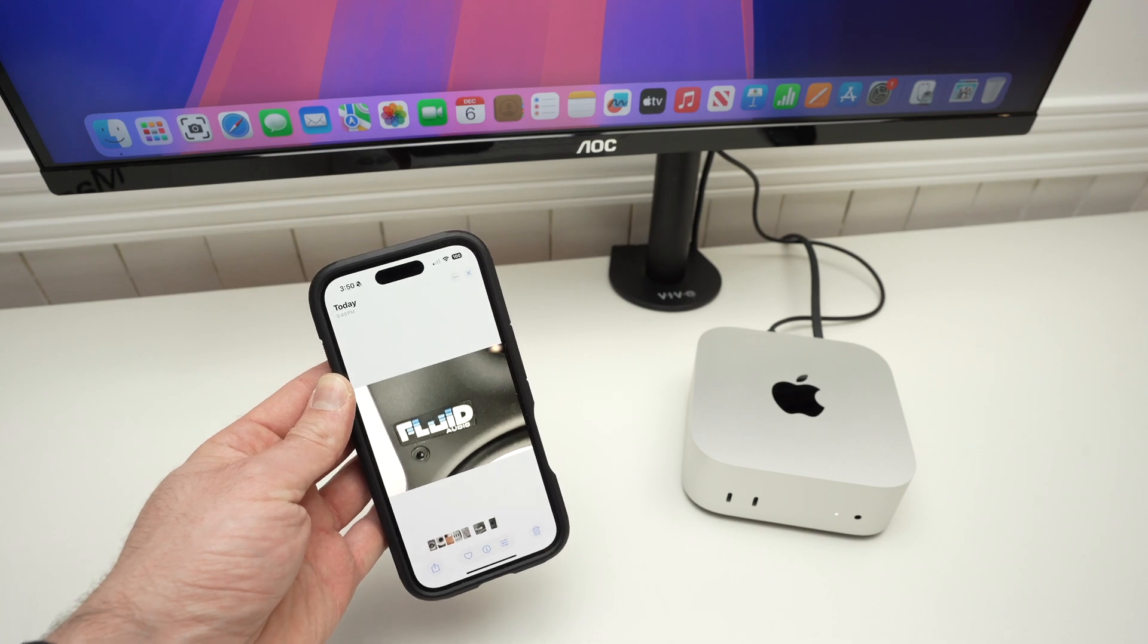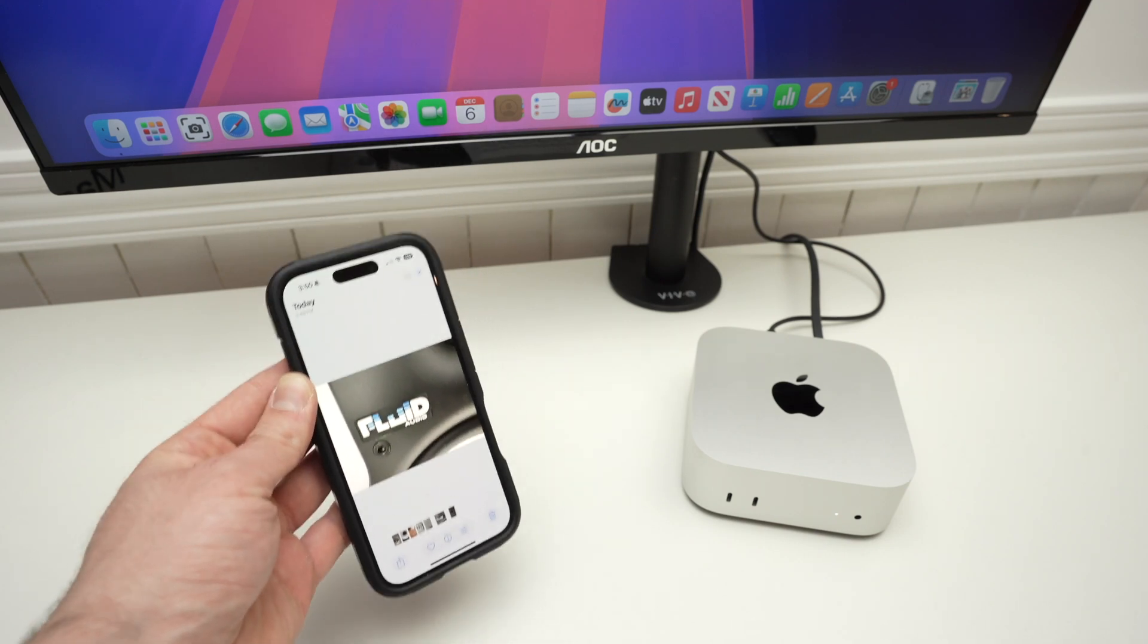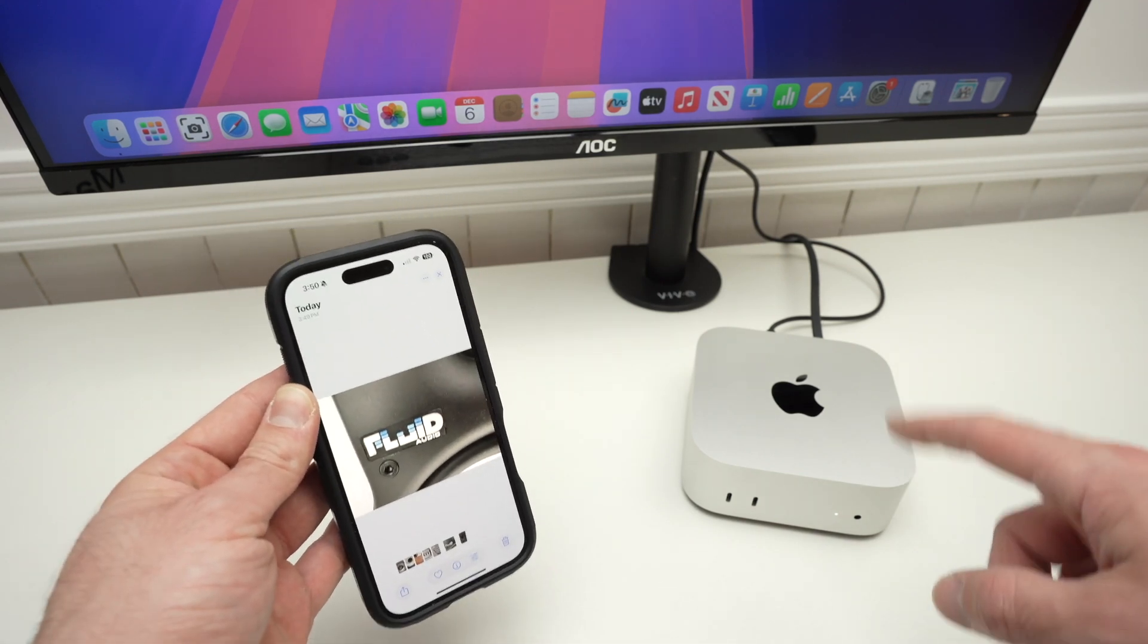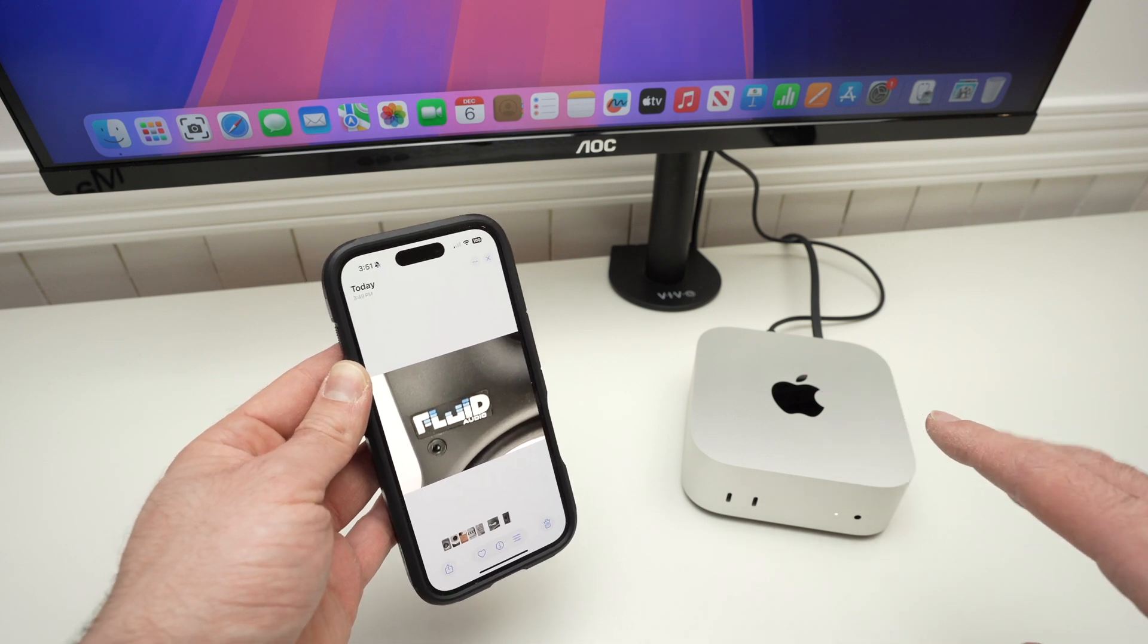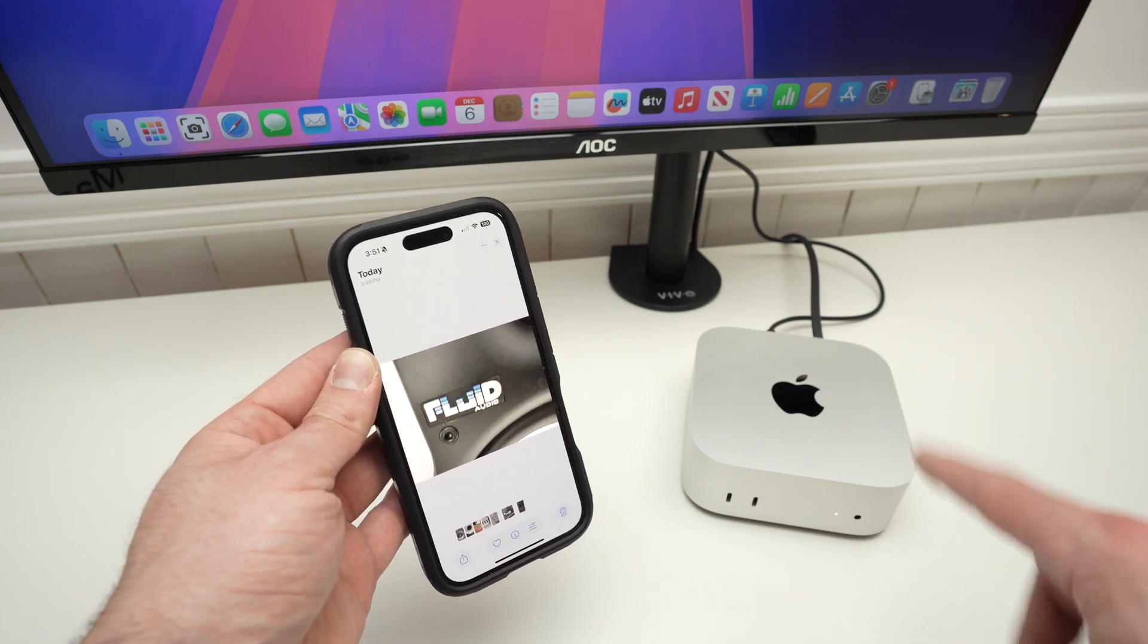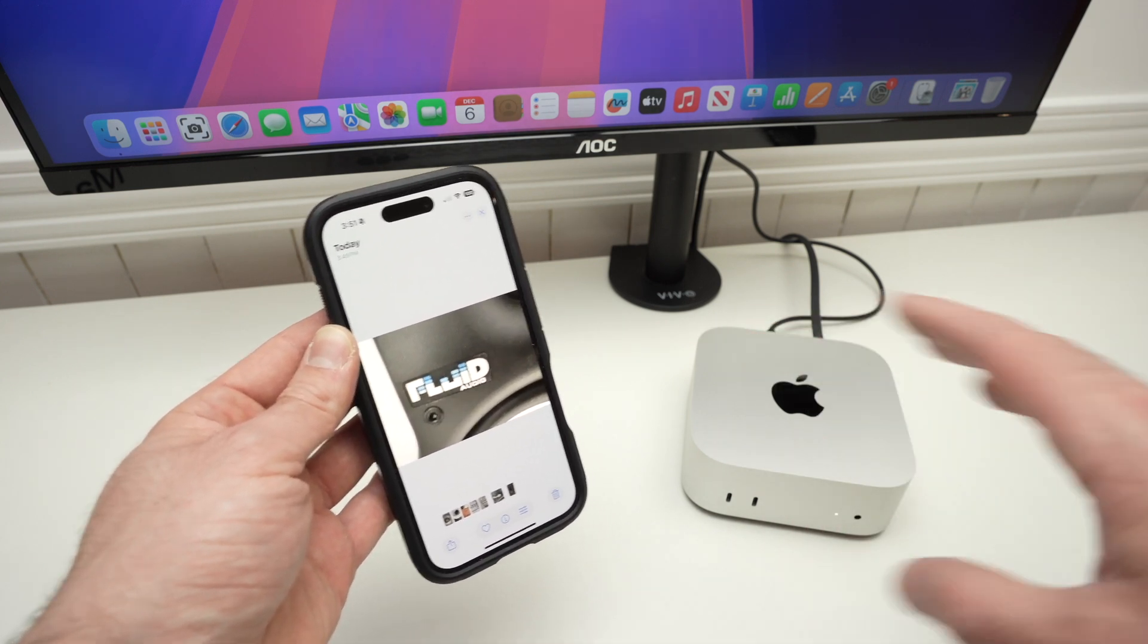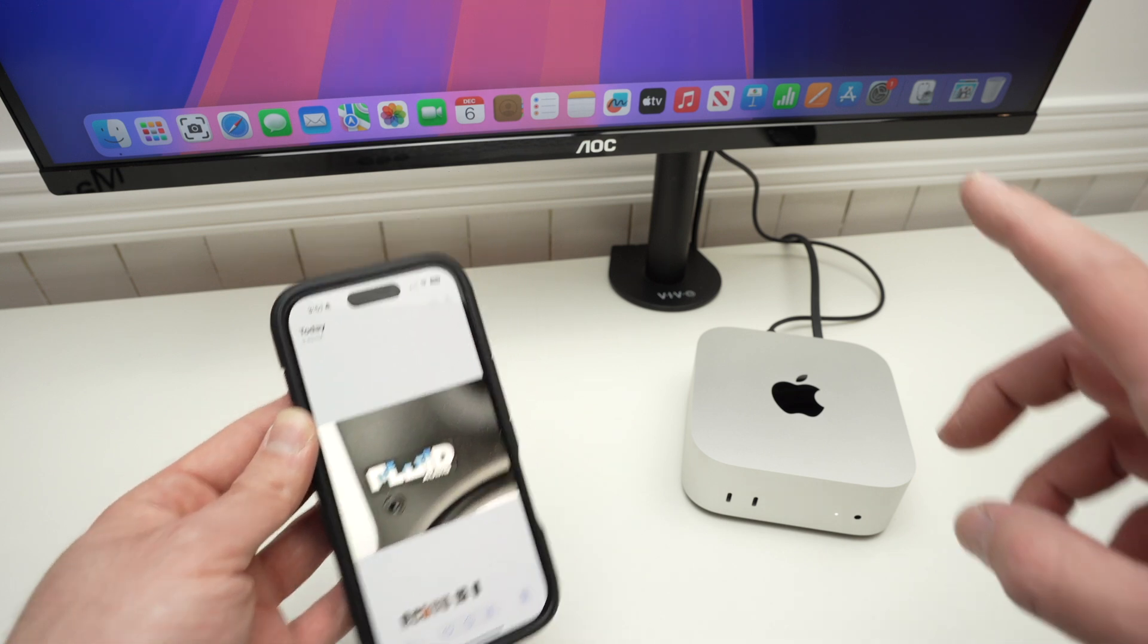In this video, I'll show you how to transfer pictures that you have on your iPhone to your Mac Mini M4. You don't need any cables, any software, everything is already installed in your devices. So let's get started.